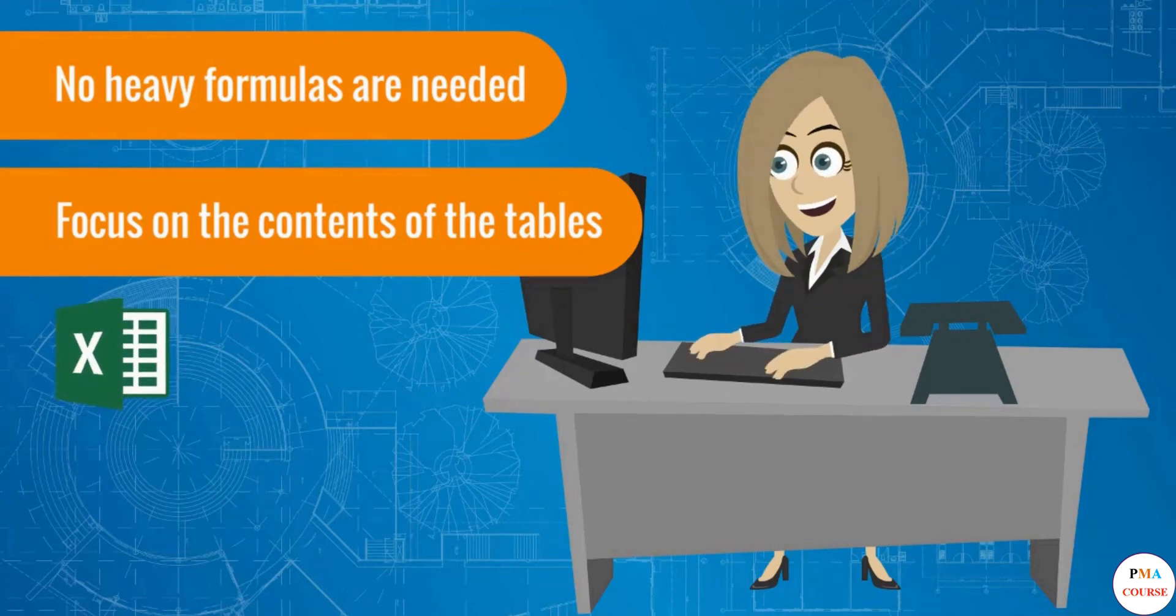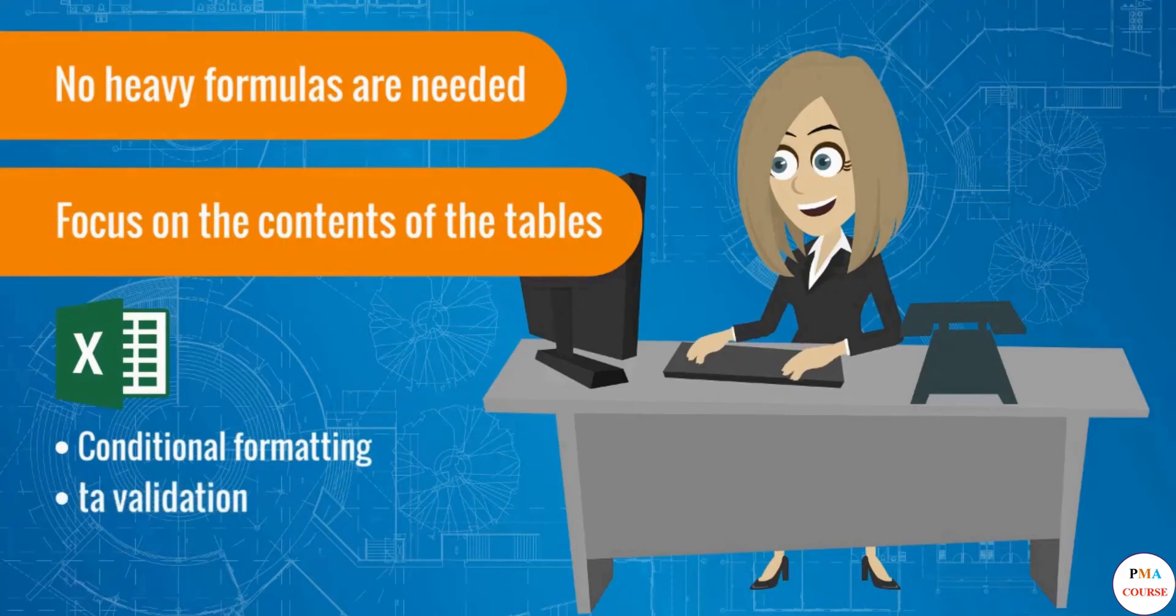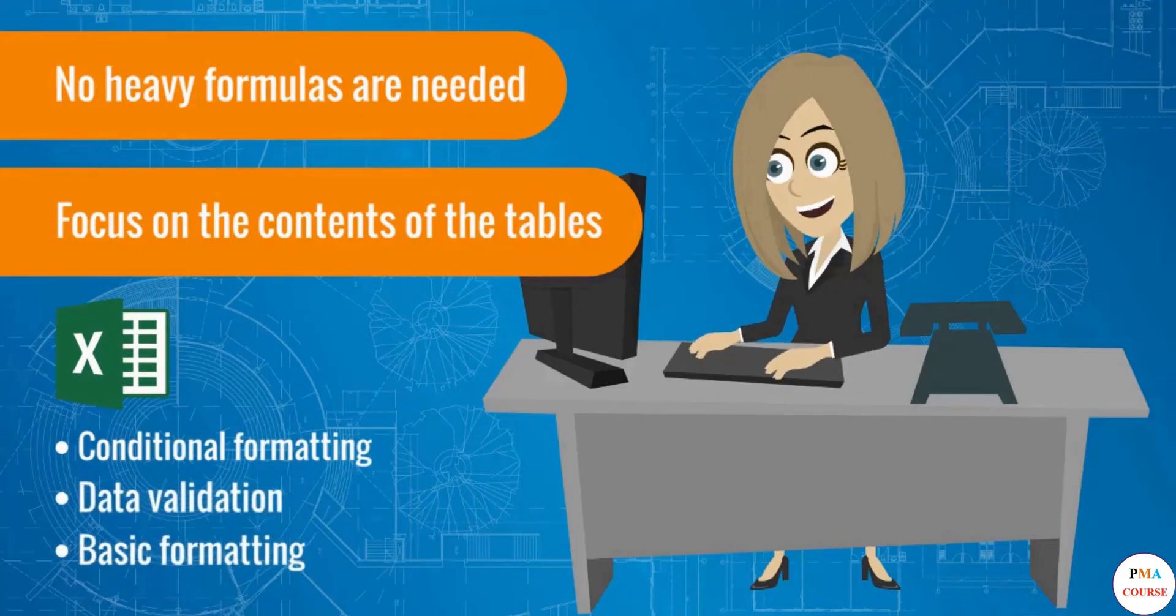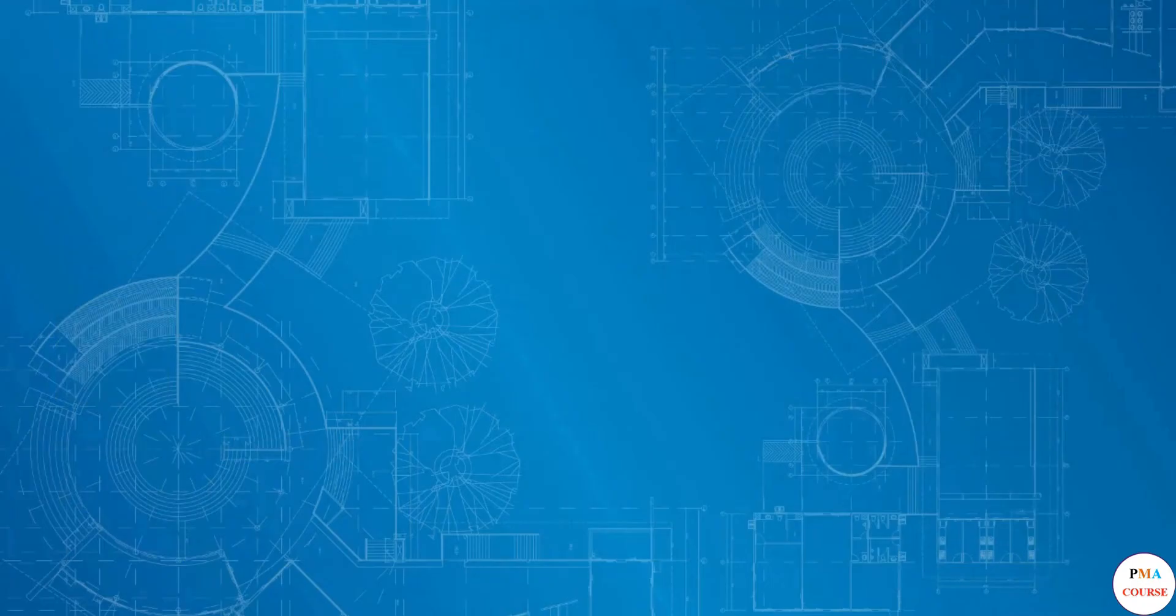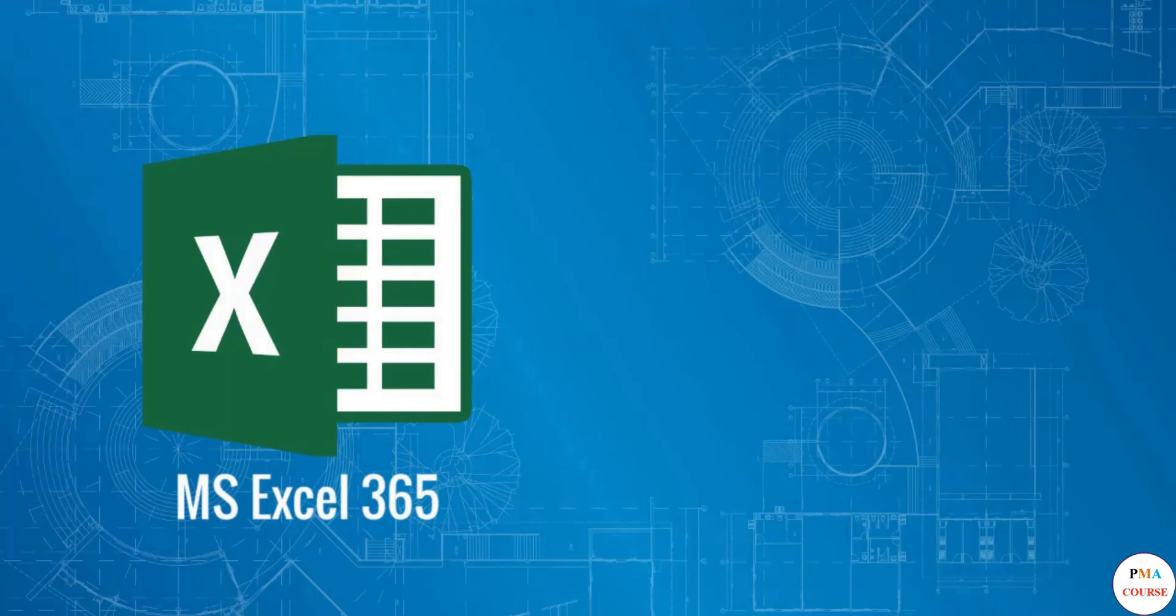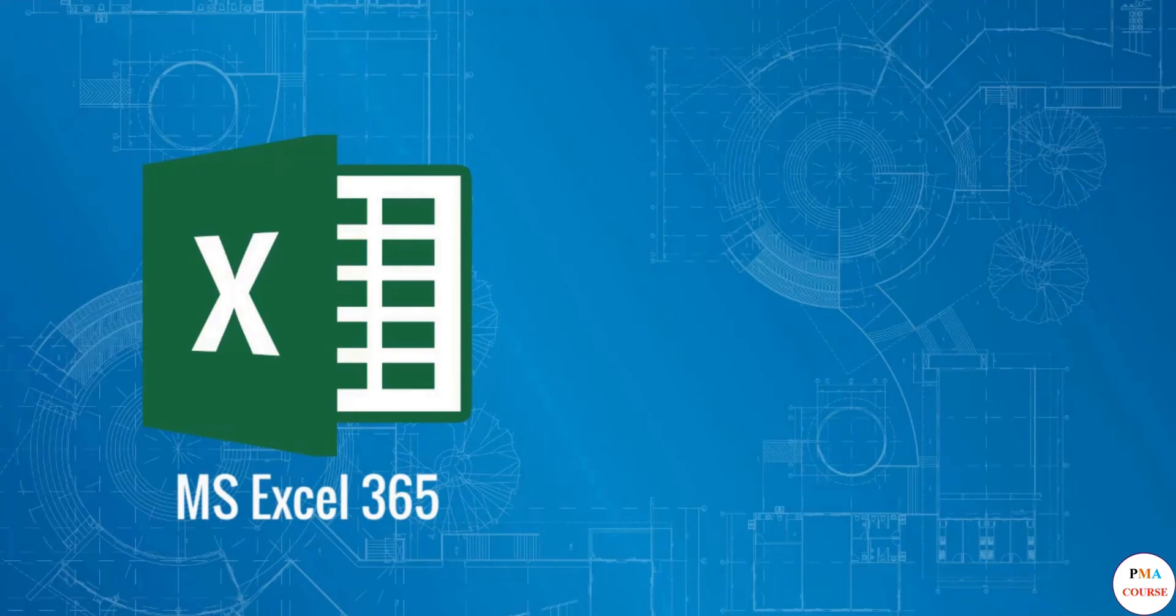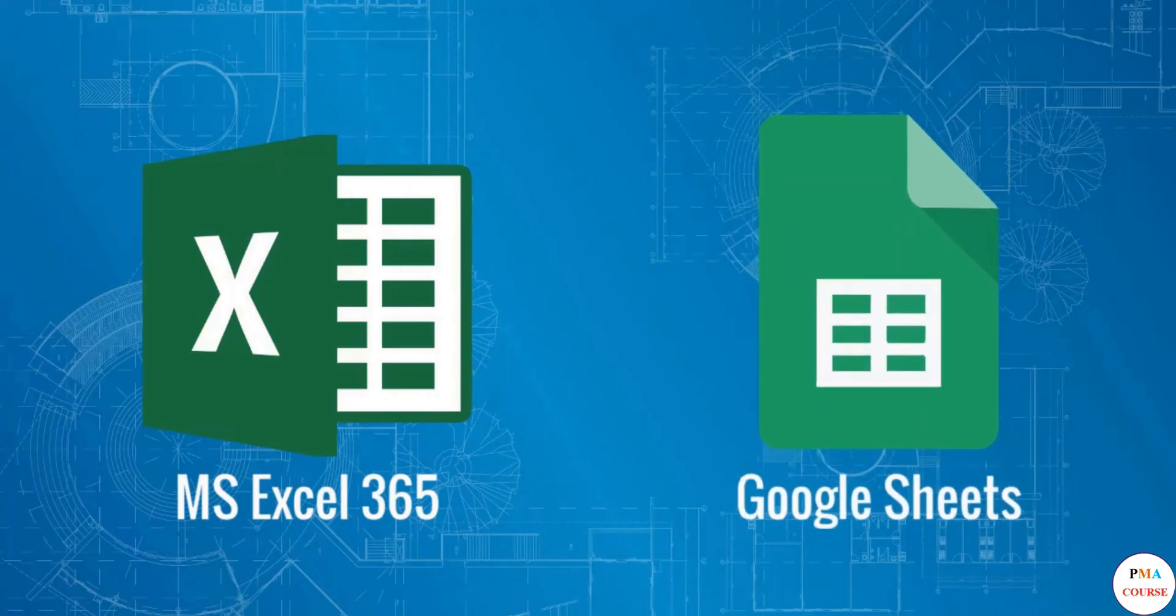We will use Microsoft Excel 365 for the lessons, but which version is not that important, as these functionalities are basic and can be found in any version. Note that these tutorials will be very useful even if you're using Google Sheets, as both programs have the functionalities we will be looking at and a very similar structure.